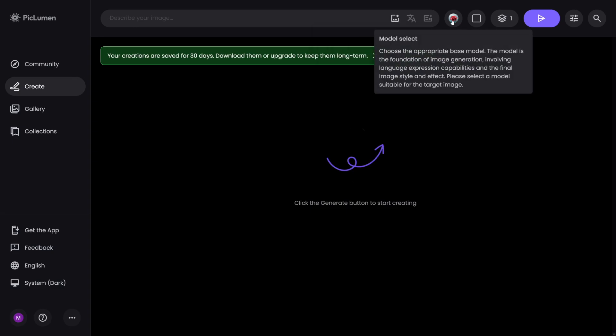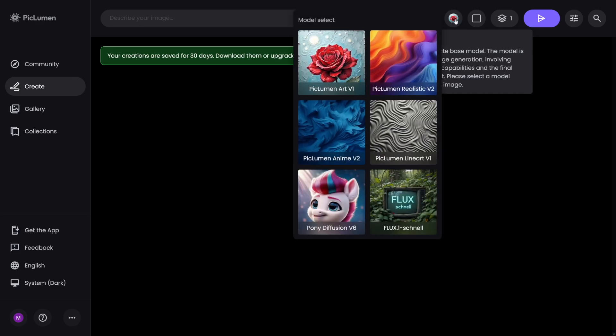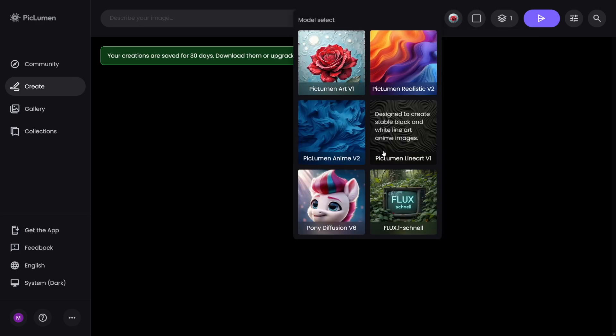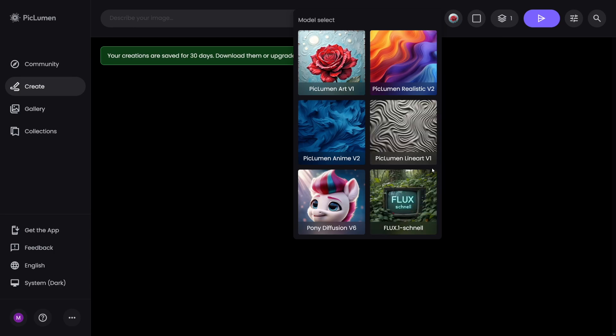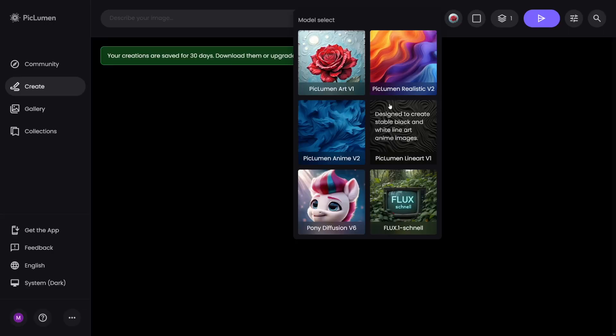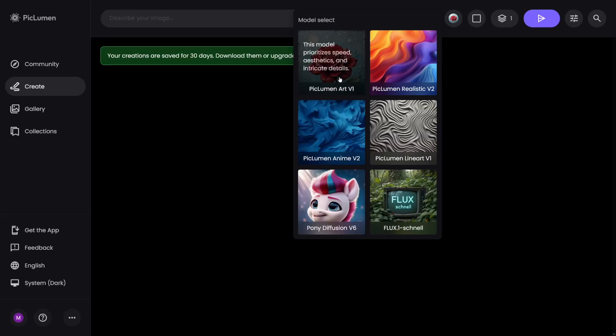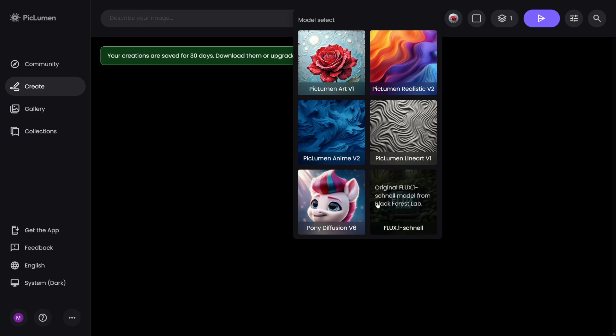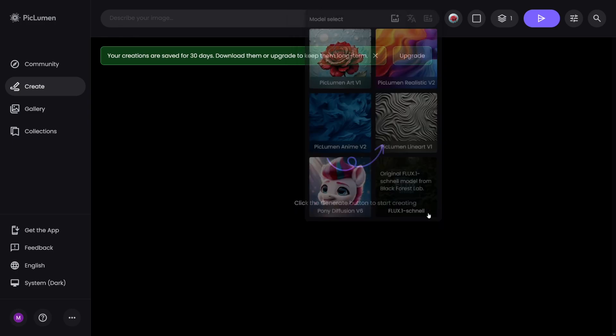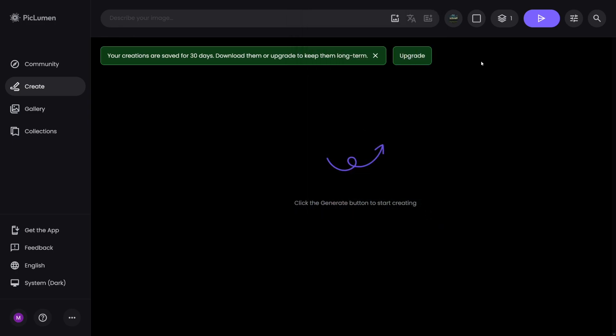This button here is where you select the model. Now for me, this is the most important one because you choose the models here. As I've told you, it uses Flux. It is by far the best one. I don't care what people say. This is by far the best model we have in AI world right now. And I suggest that you use it. But you can always use Piclumen art. And if you want to create some cartoonish things, use Pony. Pony is really good. And I'll show you both of these.